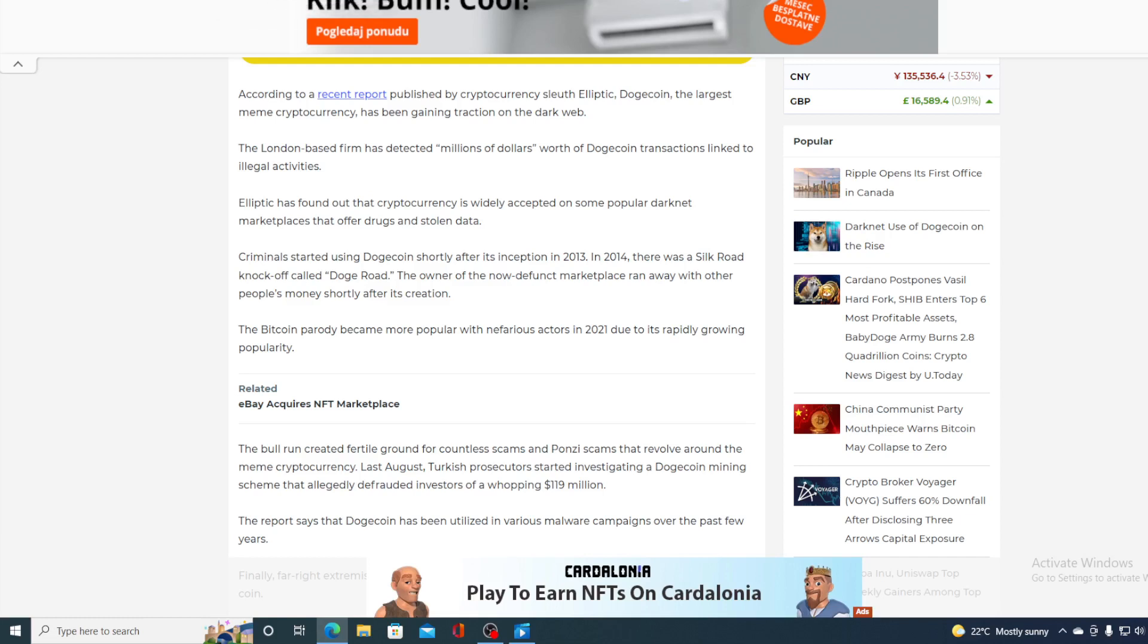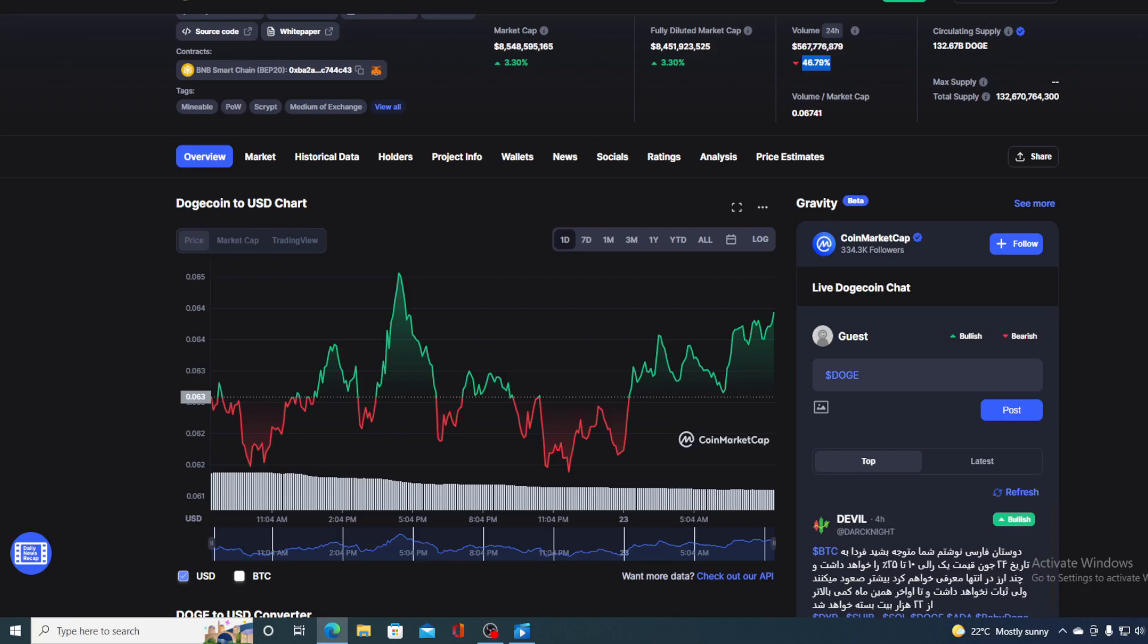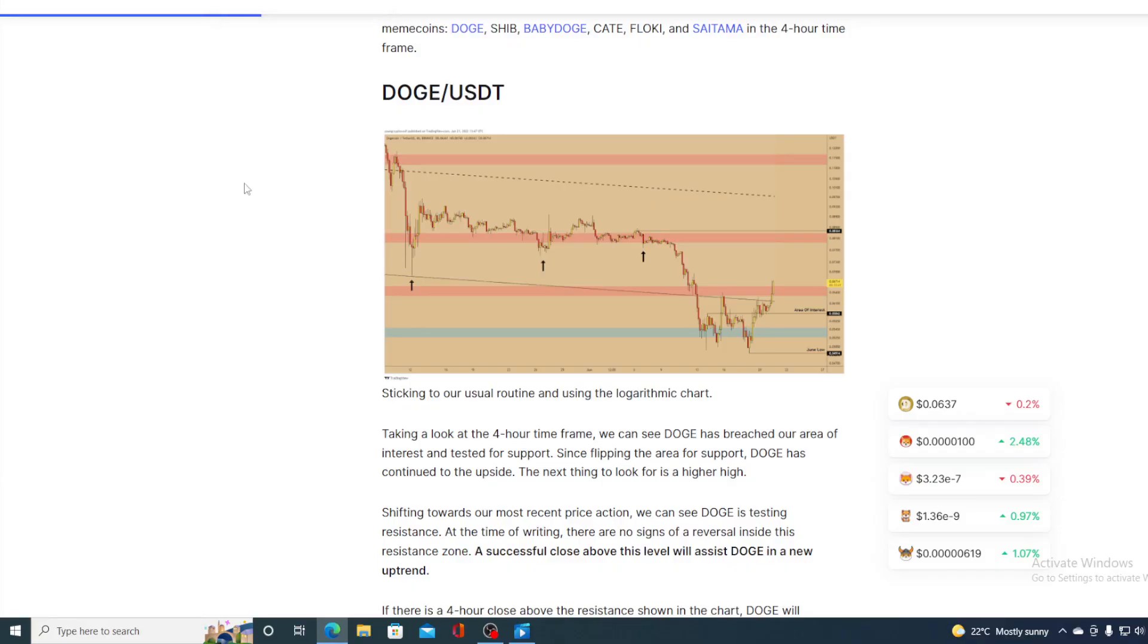But what we are interested in is the price. Where is it going? What's gonna happen to it? Take a look at this. Taking a look at the four hour time frame, we can see Doge has breached our area of interest and tested the support.